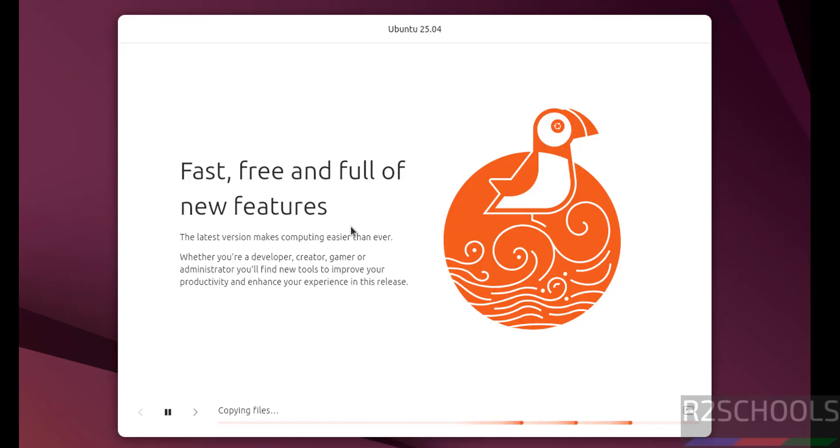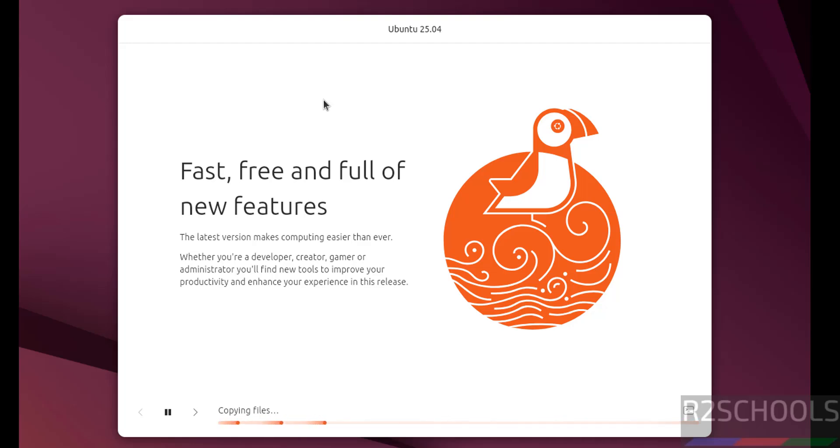See installation has been started. This will take time. Once installation completes, it will ask us to reboot the system. Then we will reboot the system and we will perform the post installation steps. In meantime, please subscribe my channel for more tutorials.